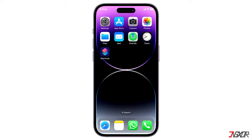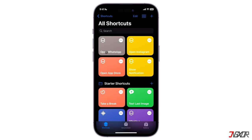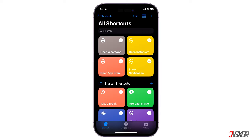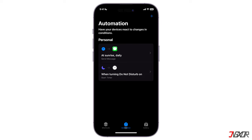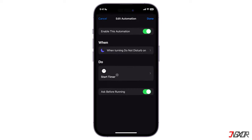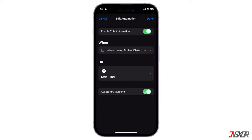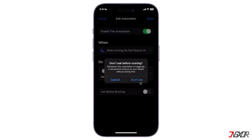To disable the notifications, just open the Shortcuts app and tap on the Automation tab in the bottom center of the screen. Click on the automation that you want the notifications to be turned off and disable both Ask Before Running and Notify When Run.